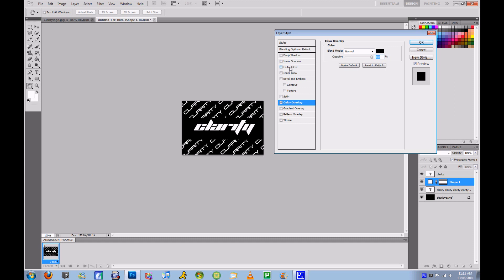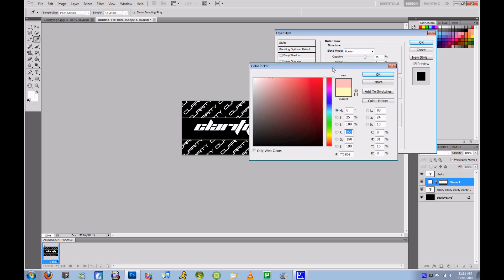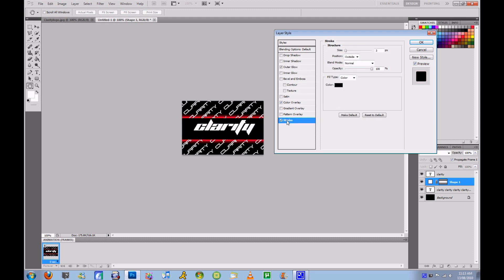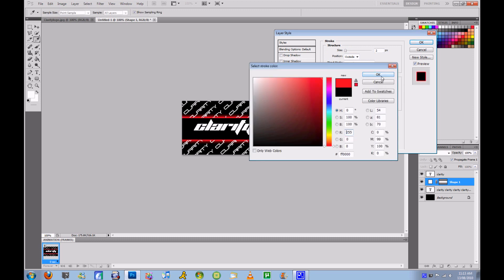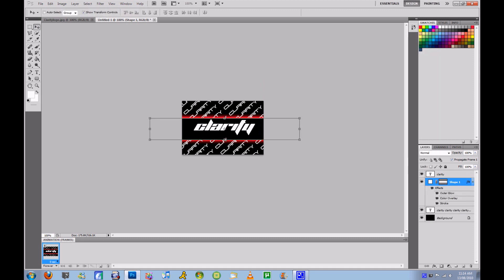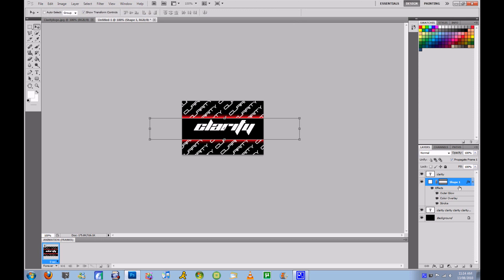I'm just going to put a color overlay. Outer glow — I'm going to put red. Follow closely here, these are the settings: 100%, spread 10, size 18. I'm also going to put a red stroke with two pixels. And I'm going to make sure this is a good size. That looks okay for now.